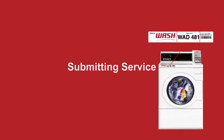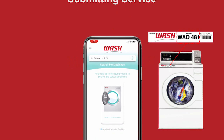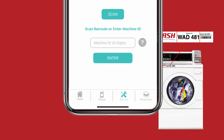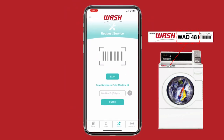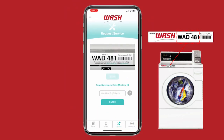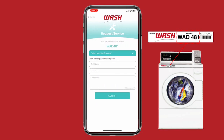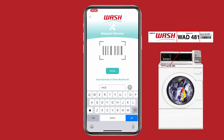If you ever experience a problem with a machine, you can easily request service right from the app. Simply scan the barcode displayed on the machine or enter the six-digit machine ID.